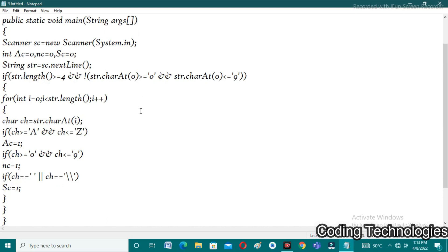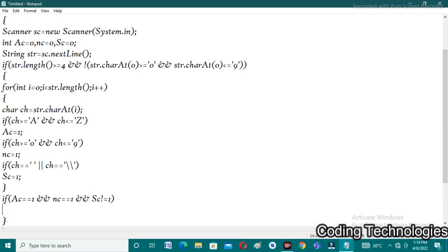After the loop, I check all the count values: if ac == 1, nc == 1, and ssc != 1 — meaning there is a capital letter, a numeric value, and no space or backslash — then we print 1. Otherwise we print 0. I use System.out.println(1) or System.out.println(0) accordingly.